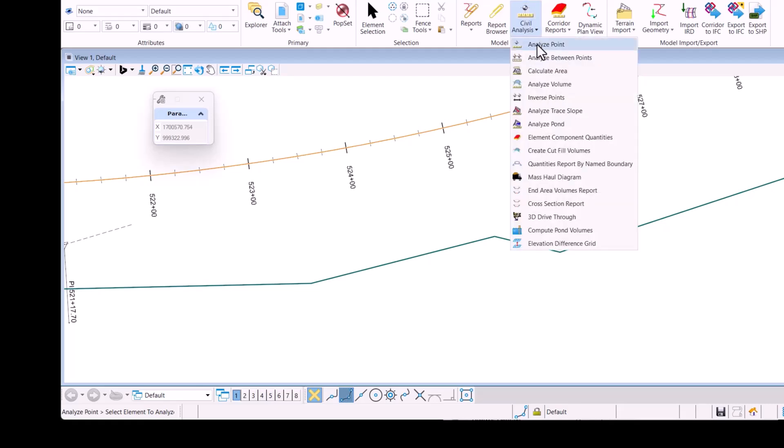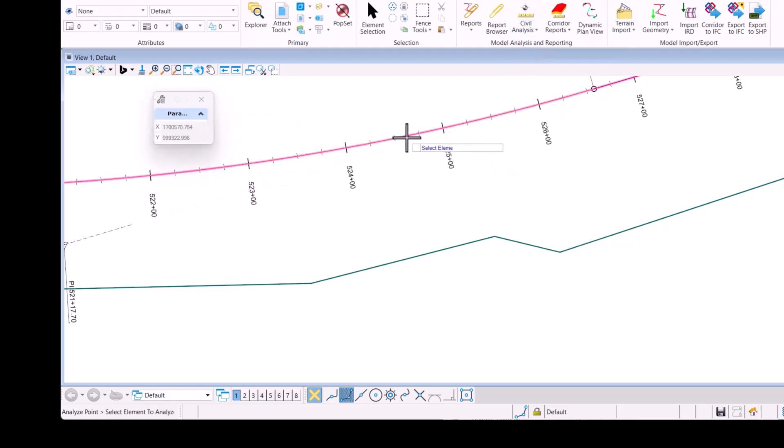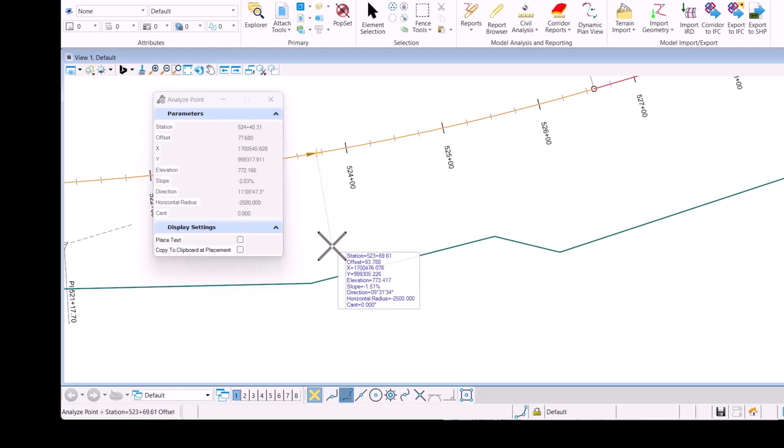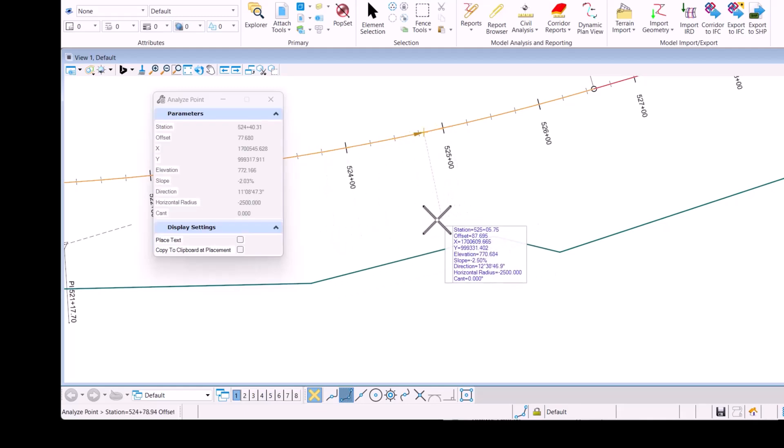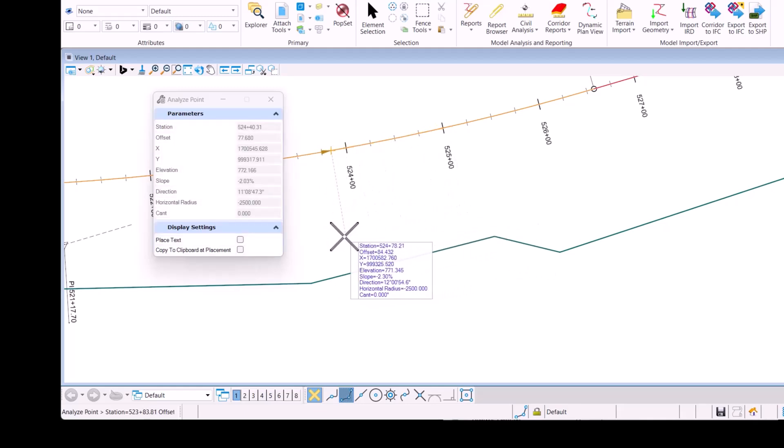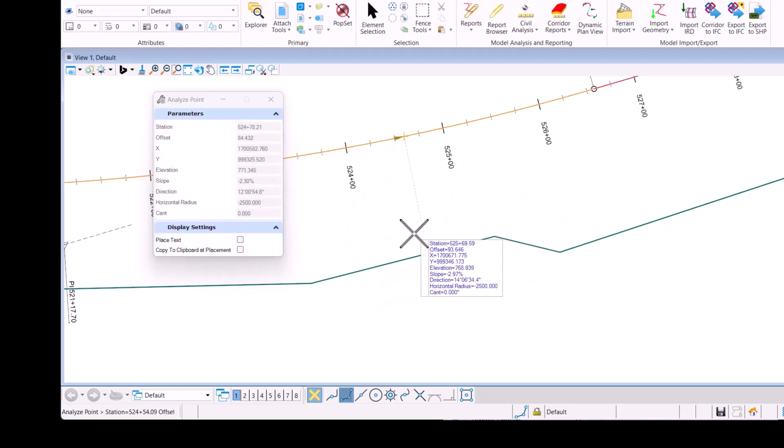So I'm going to access the analyze point tool and you can see it's calculating the appropriate information as I move along the alignment.